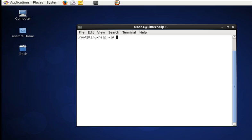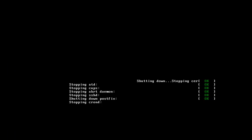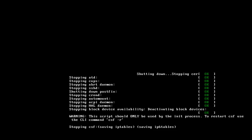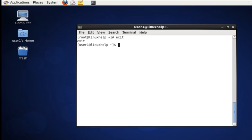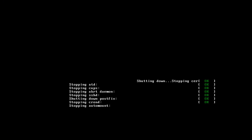Another command to shut down the system is halt. While giving halt it just skips every process and starts shutting down the system. Another important thing to be noted is halt command doesn't need root privilege. Now I am exiting from root privilege and giving halt. From the user also halt command works, so be careful when running this command.